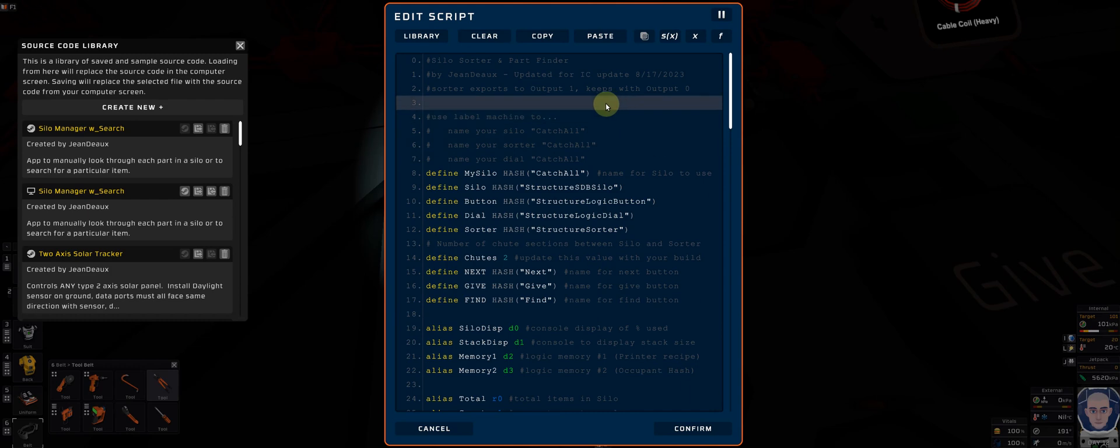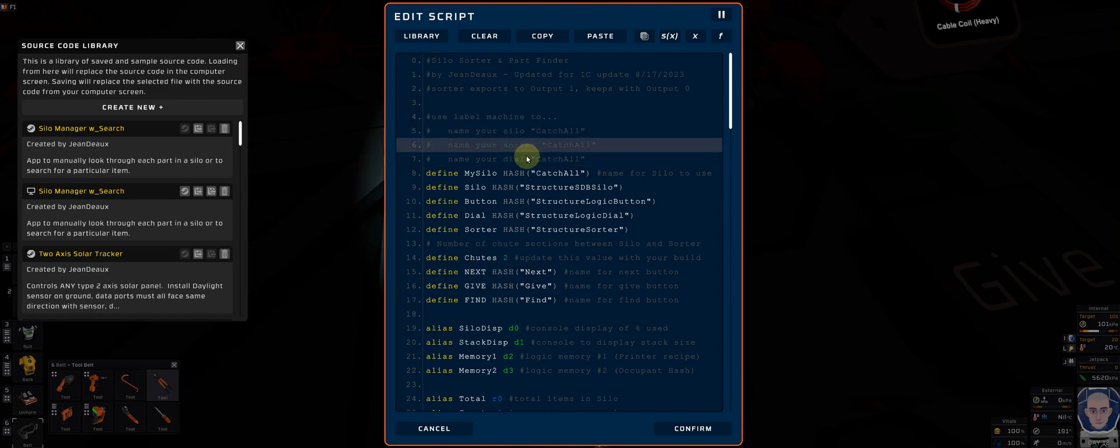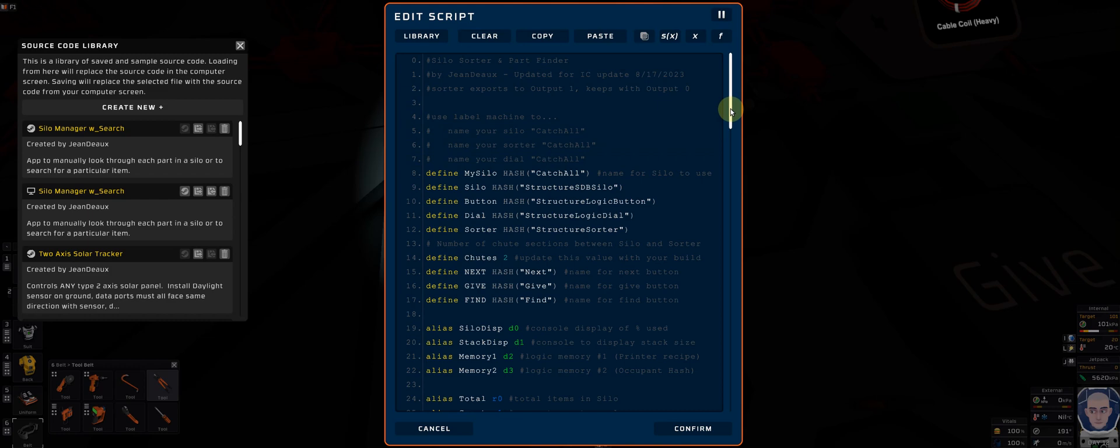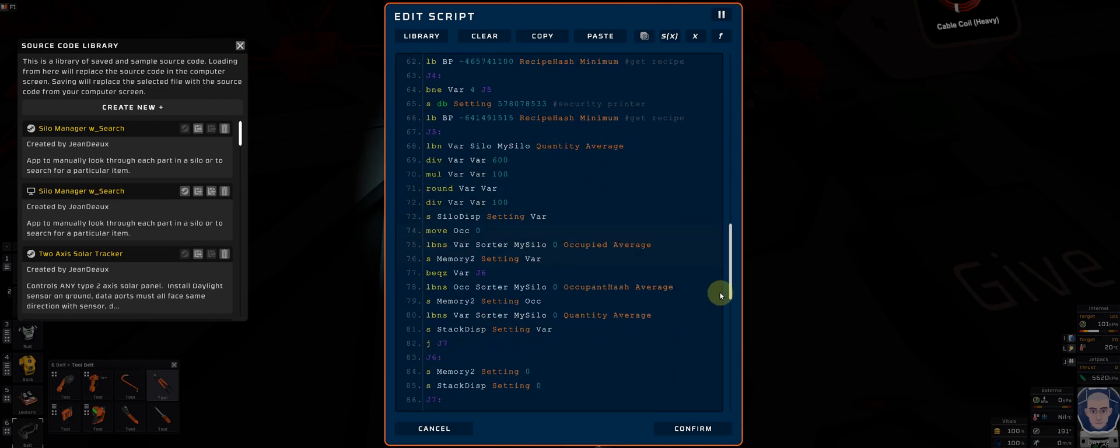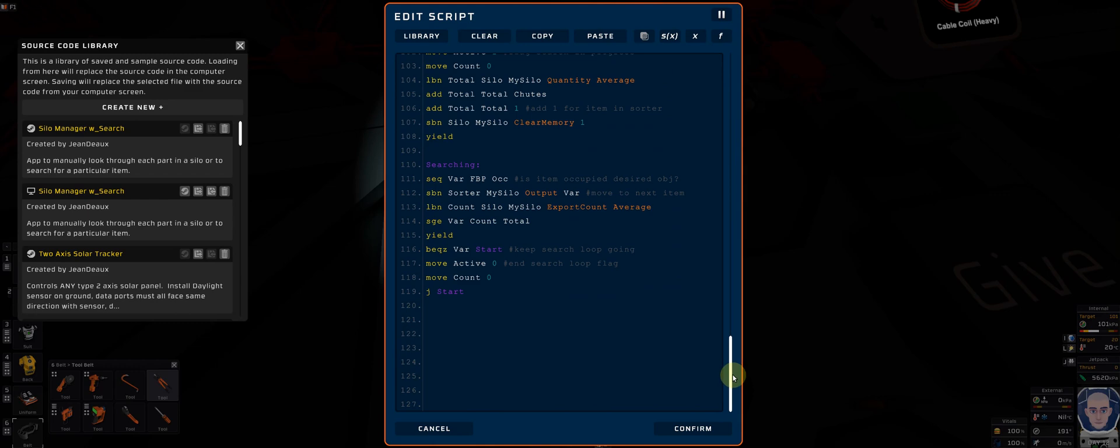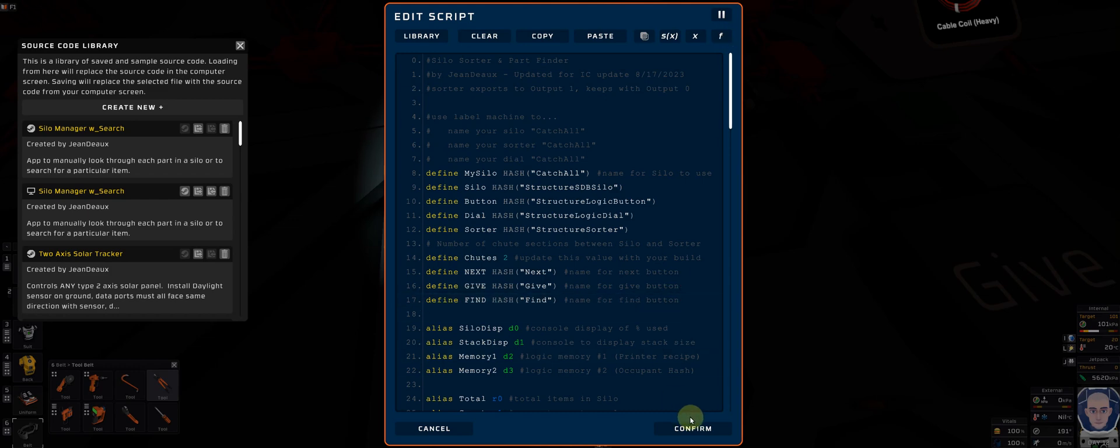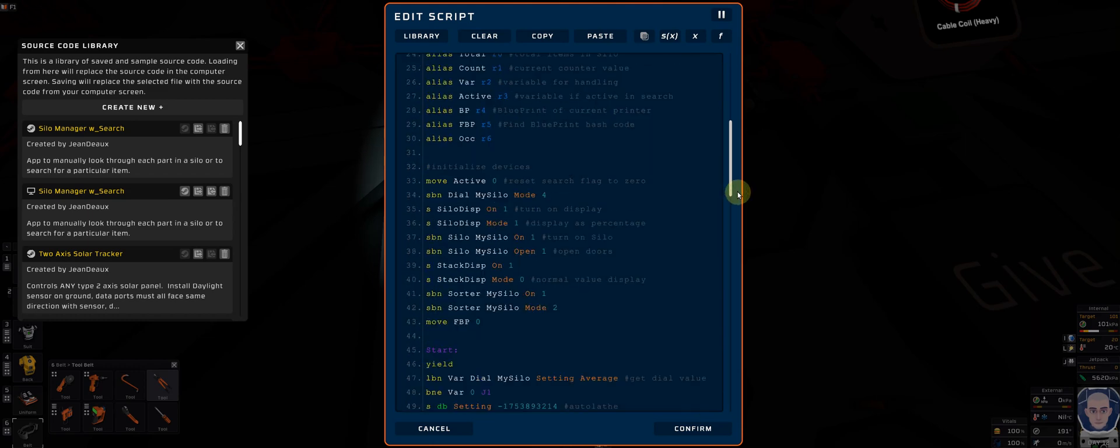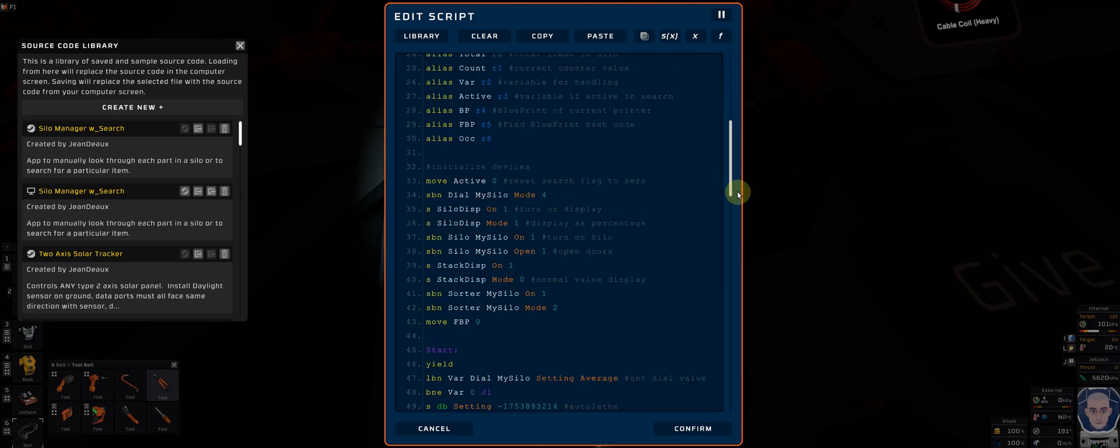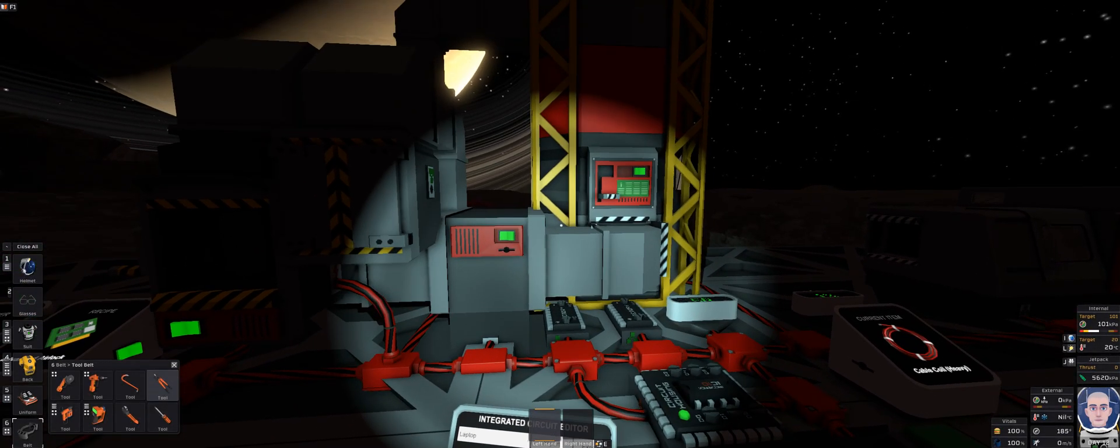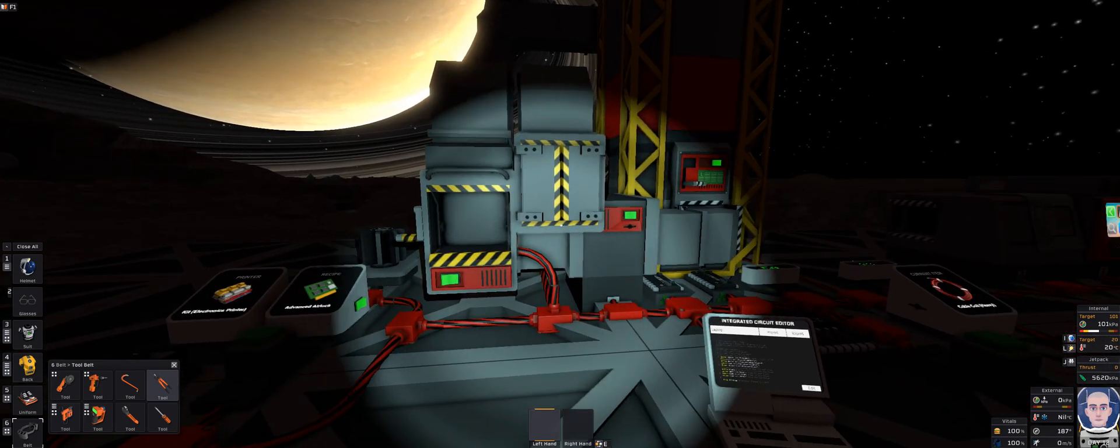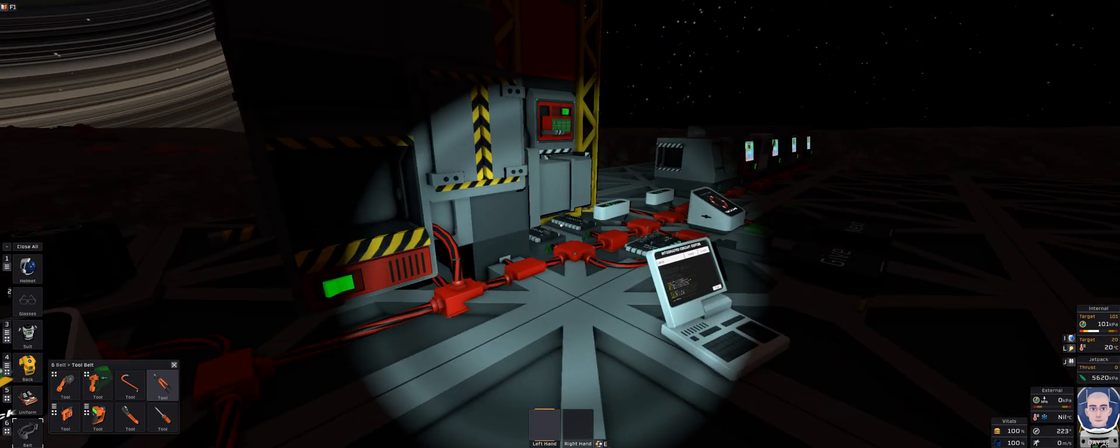I have instructions inside my code to remind you of what you need to do. You'll want to take your labeler and name your silo, your sorter, and your dial the same name. I did that to save space in my coding. I do have some space to grow here if you wanted to add some amenities. If you have any questions, feel free to reach out to me on the forum site.